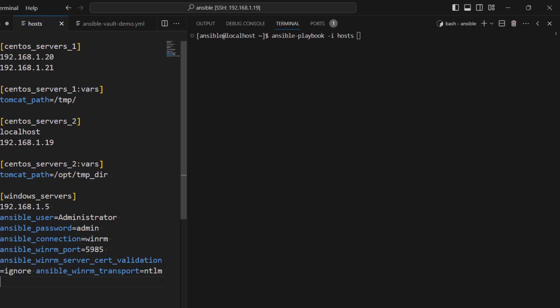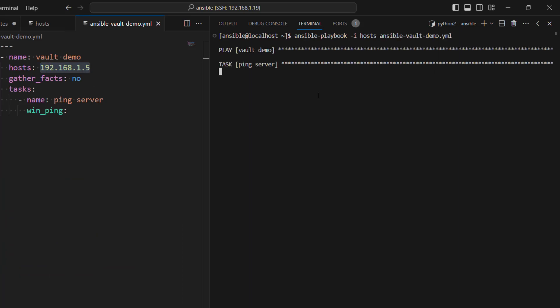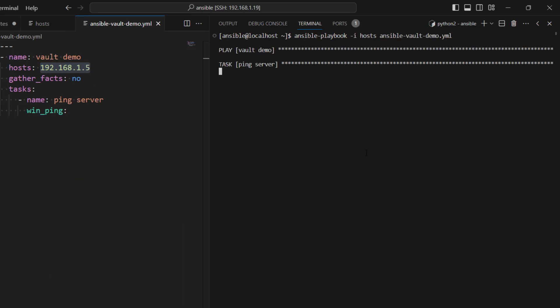Not only credentials, but basically all the connection-related information. Here you can see we are specifying that it should connect using this credential — Ansible connection is WinRM, this is the port it should use. Let's go ahead and run it. Here you can see the playbook is running, it has executed, and everything is okay.